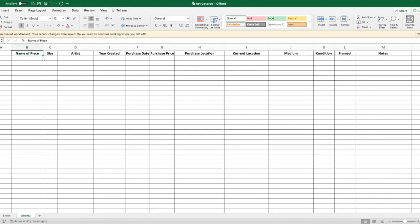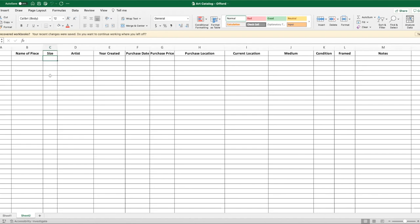The next column is the size. So you want to have the size of the piece—if it's an 8 by 10, a 36 by 20, or whatever the size is. Now there is a difference between the size of the piece and the size with a frame, because the frame will obviously increase the size. So you can actually insert a column that says size with frame, size without frame. I personally have the sizes without the frame, but that's something that I may go back and change later on.